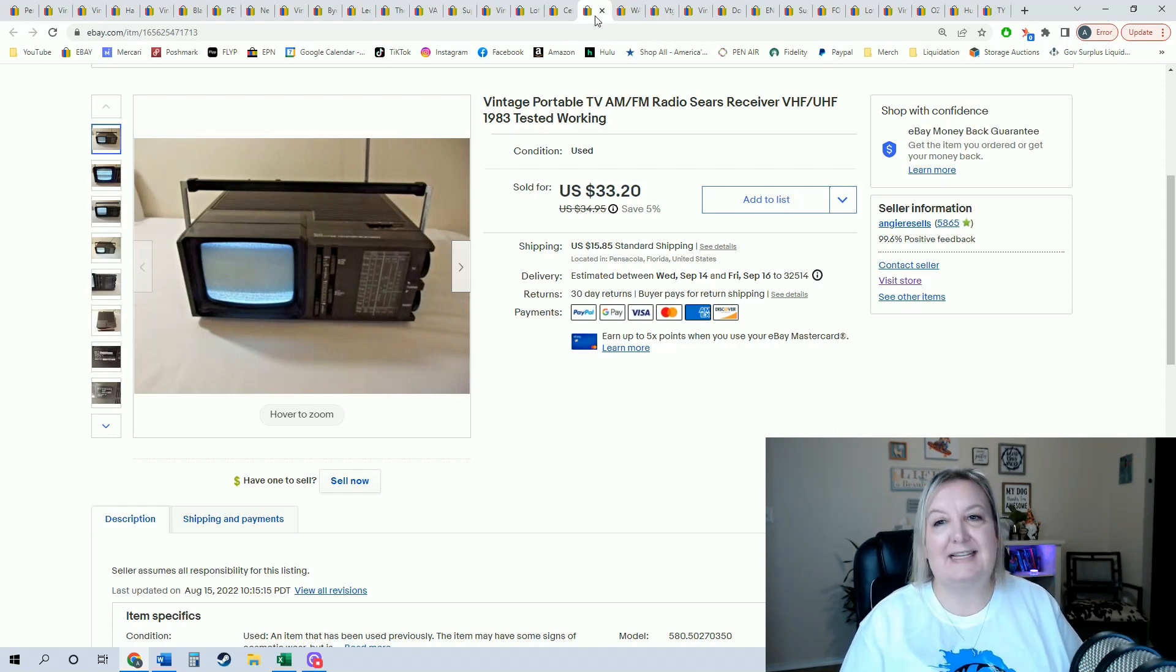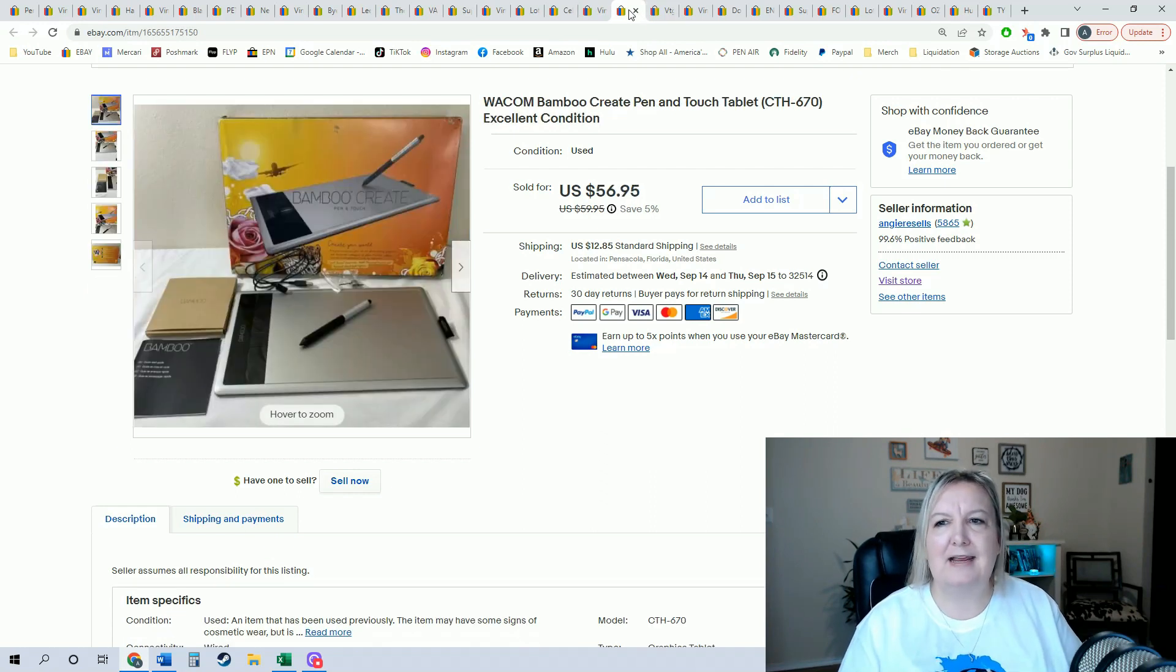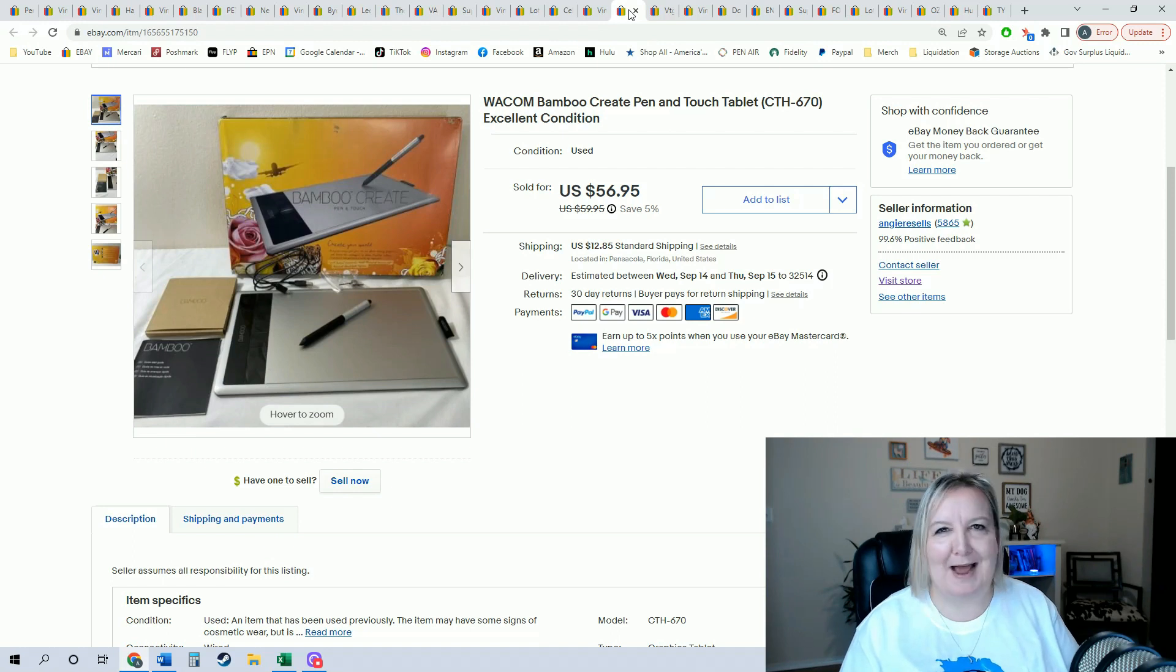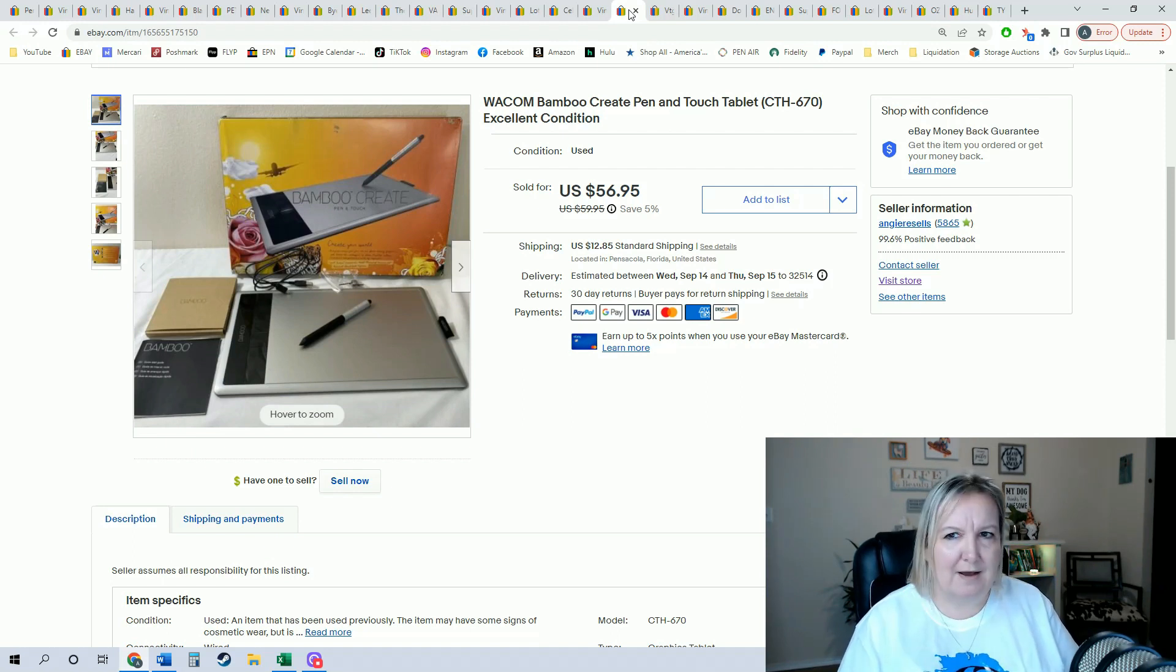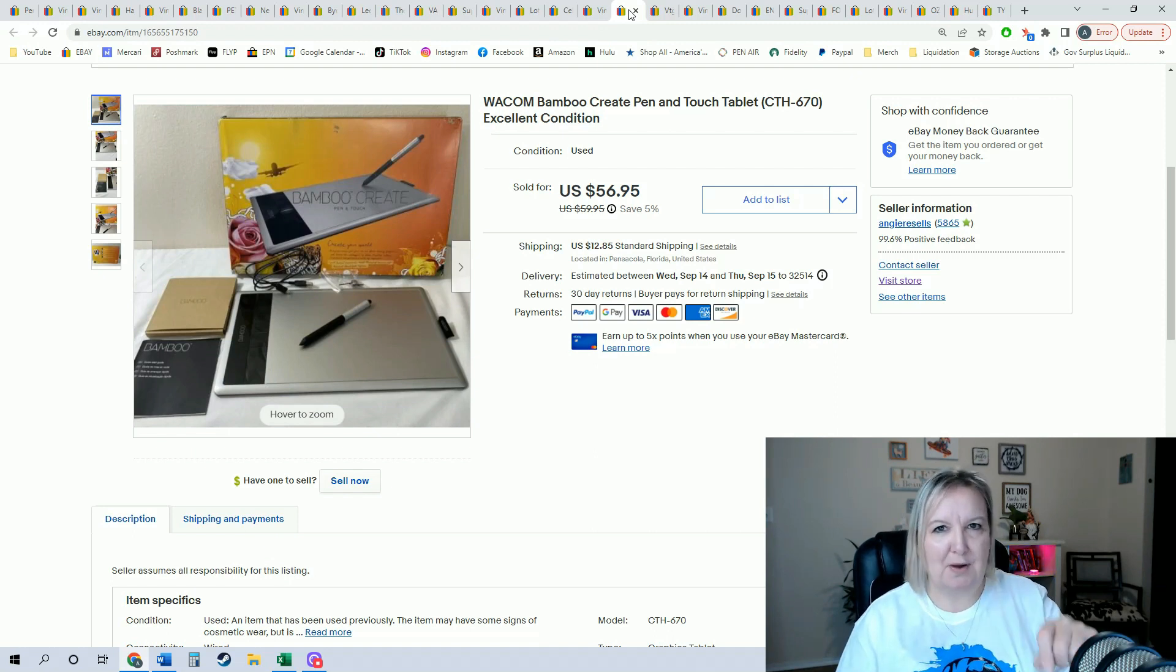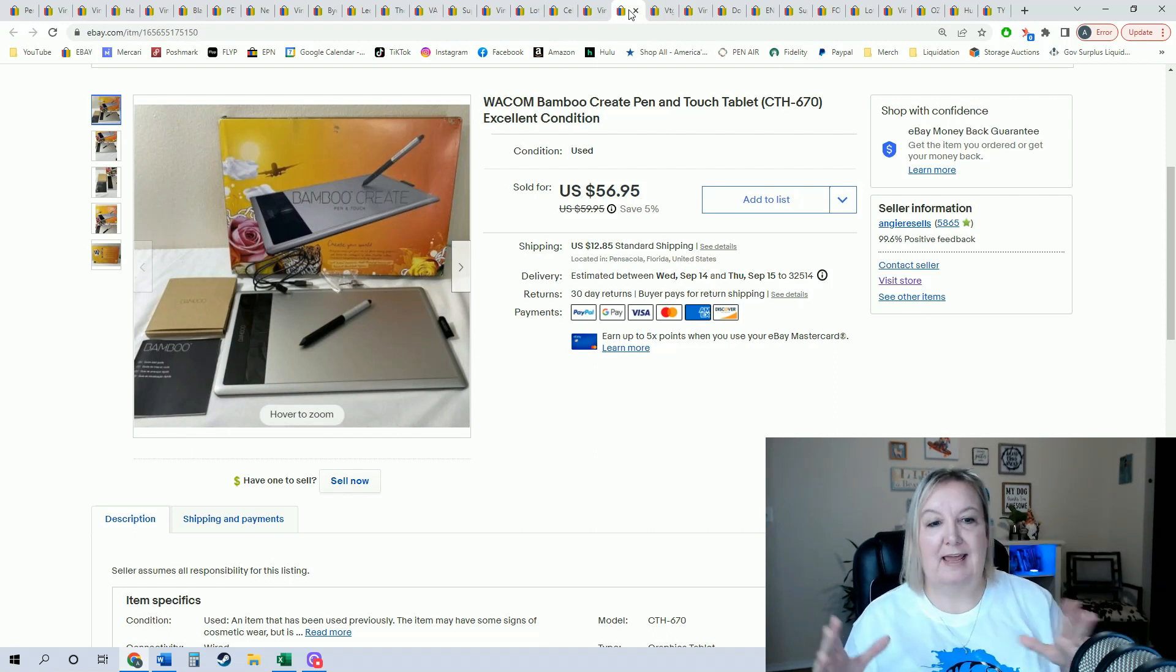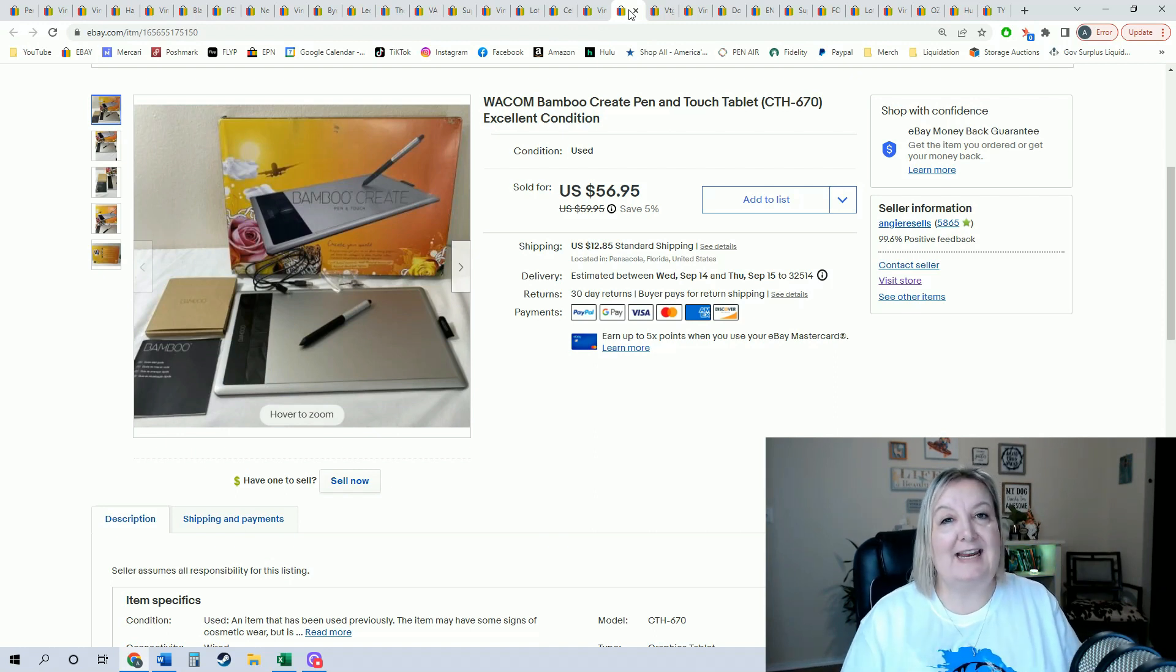Then I found this—now this I've had for quite a while. It was in my death pile. I never got around to listing it until recently. Wacom Bamboo pen and touch tablet. Evidently it connects to your computer, so as you're drawing it shows on there. Came in its original box, it was in really great shape, had all the manuals and everything, and I did sell it for $56.95. It did take about two months to sell it.